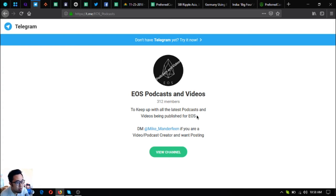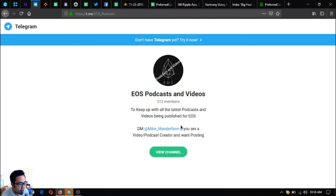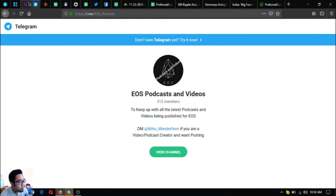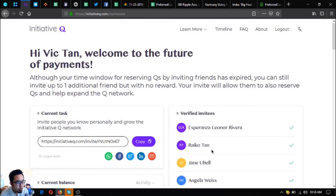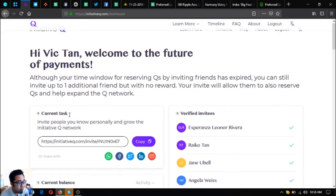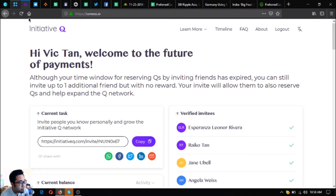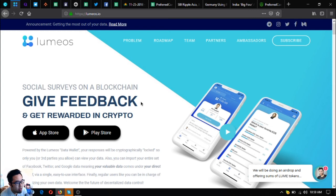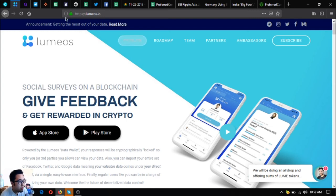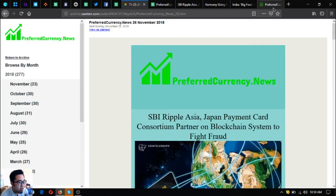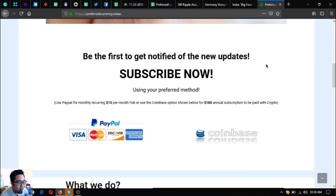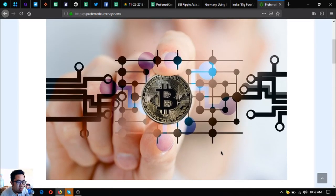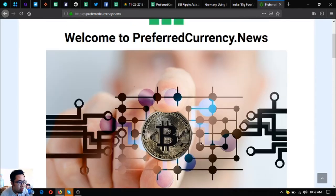If you're an EOS holder or if you want to invest in EOS, join this Telegram group so you can find the latest or find new ideas. EOS podcasts and videos. Also, if you want to join Initiative Q, you can use my invitation link below. Also, if you want to get rewarded in crypto, download Lumius.io in your favorite app store and in your favorite Google Play Store.